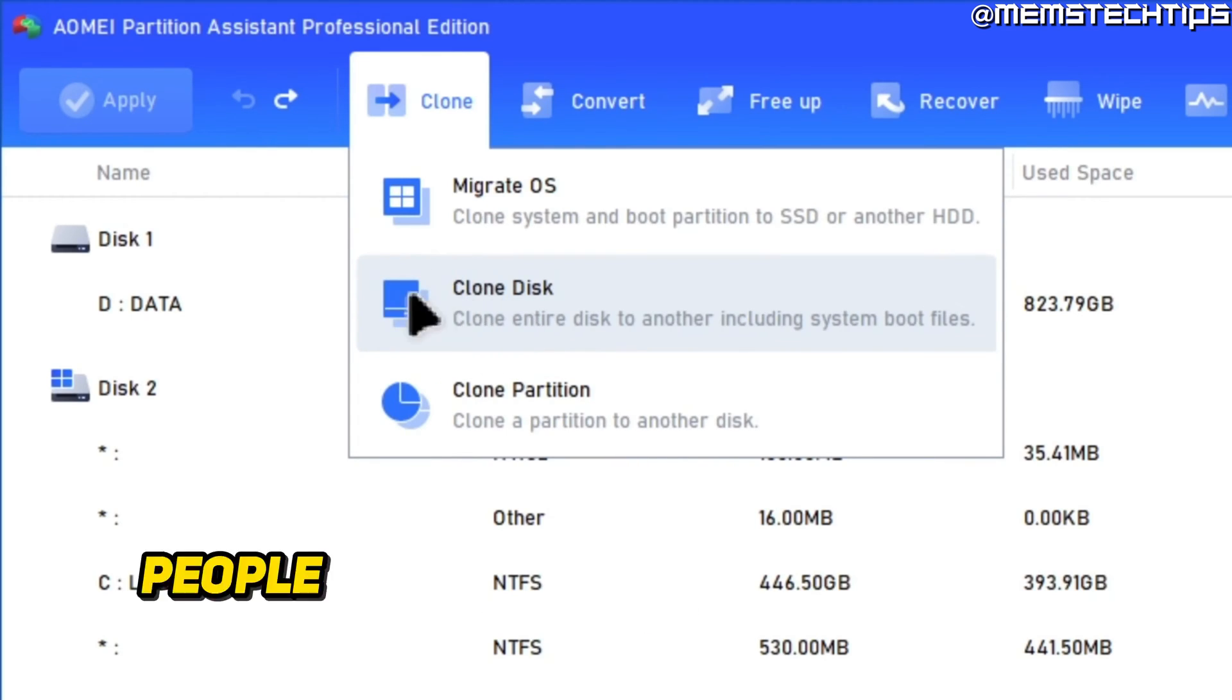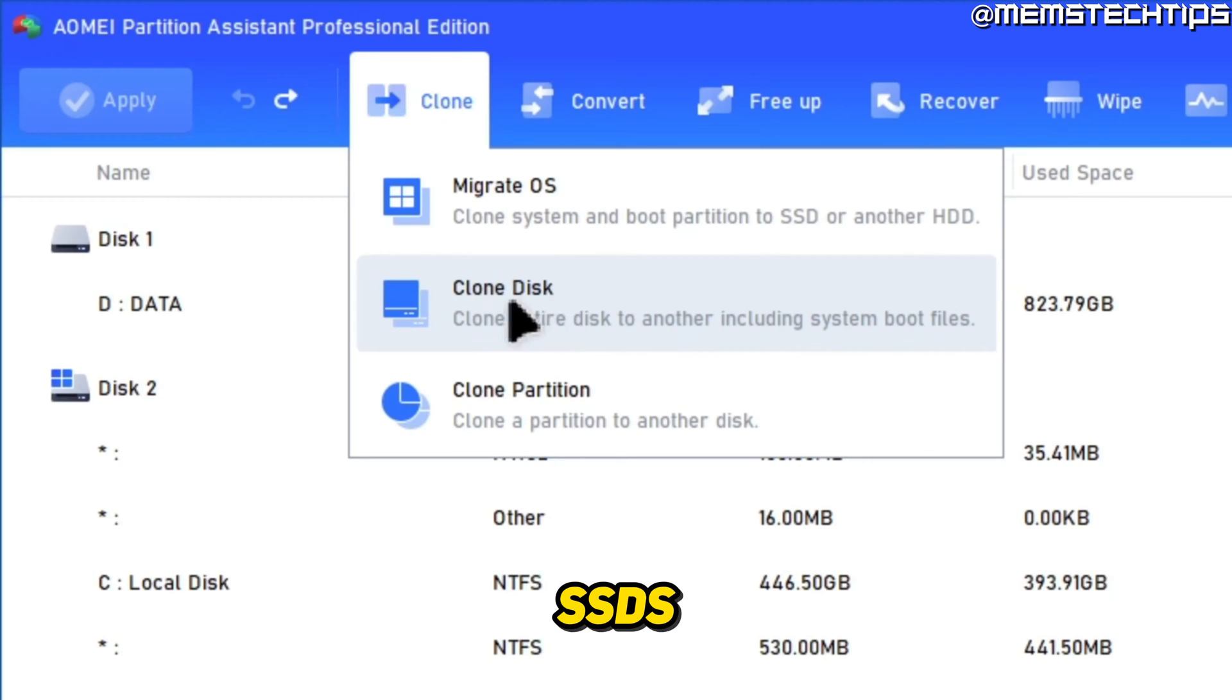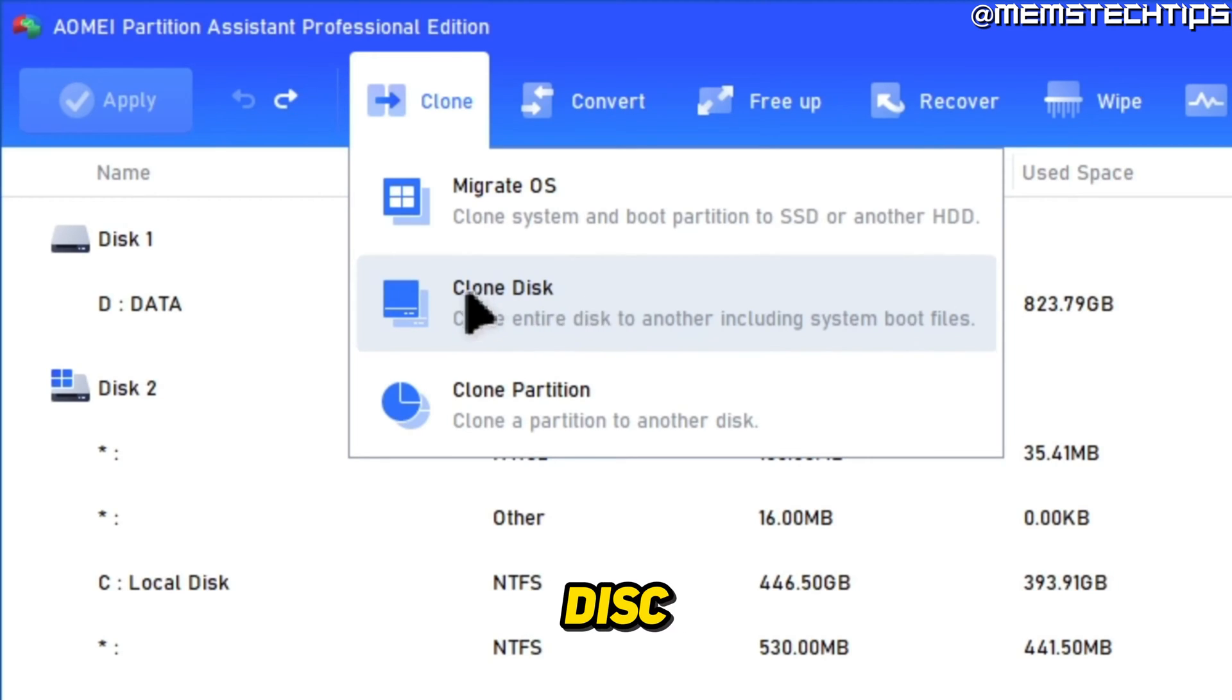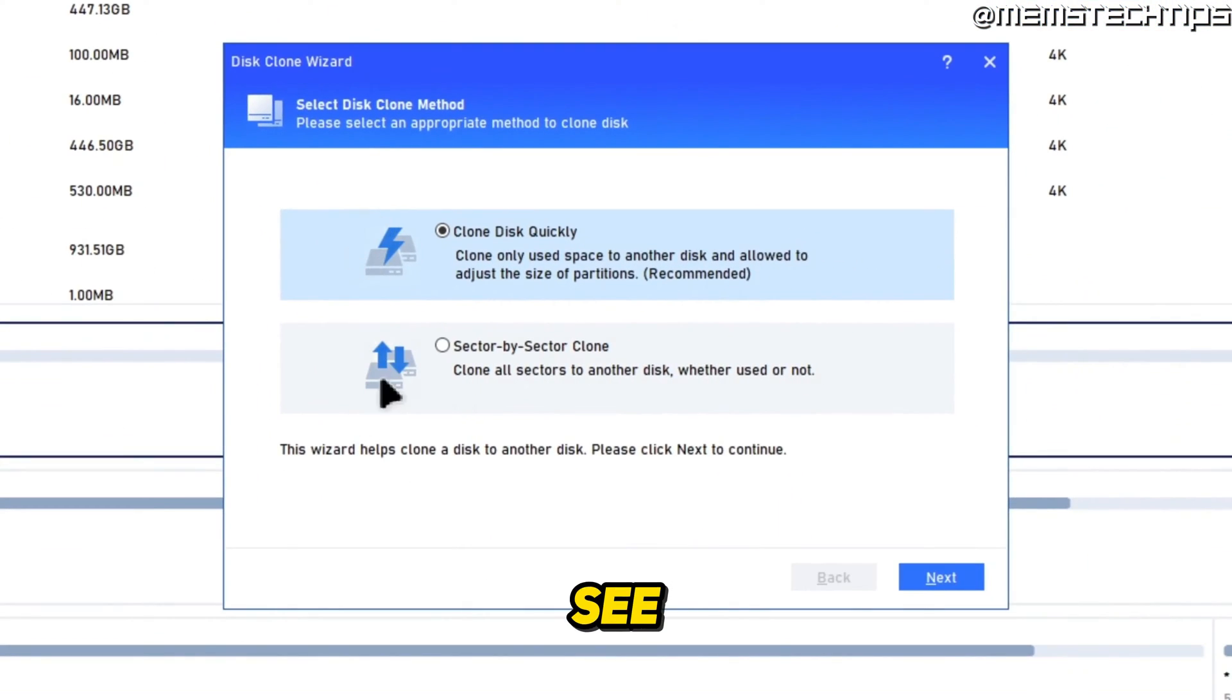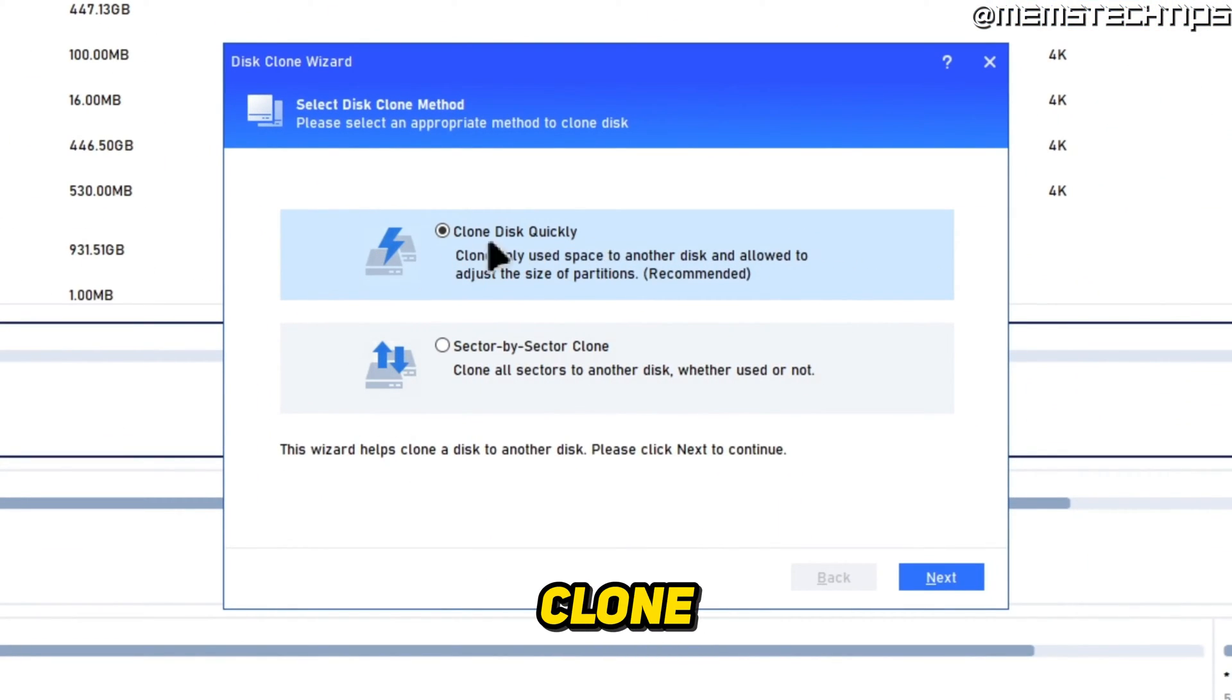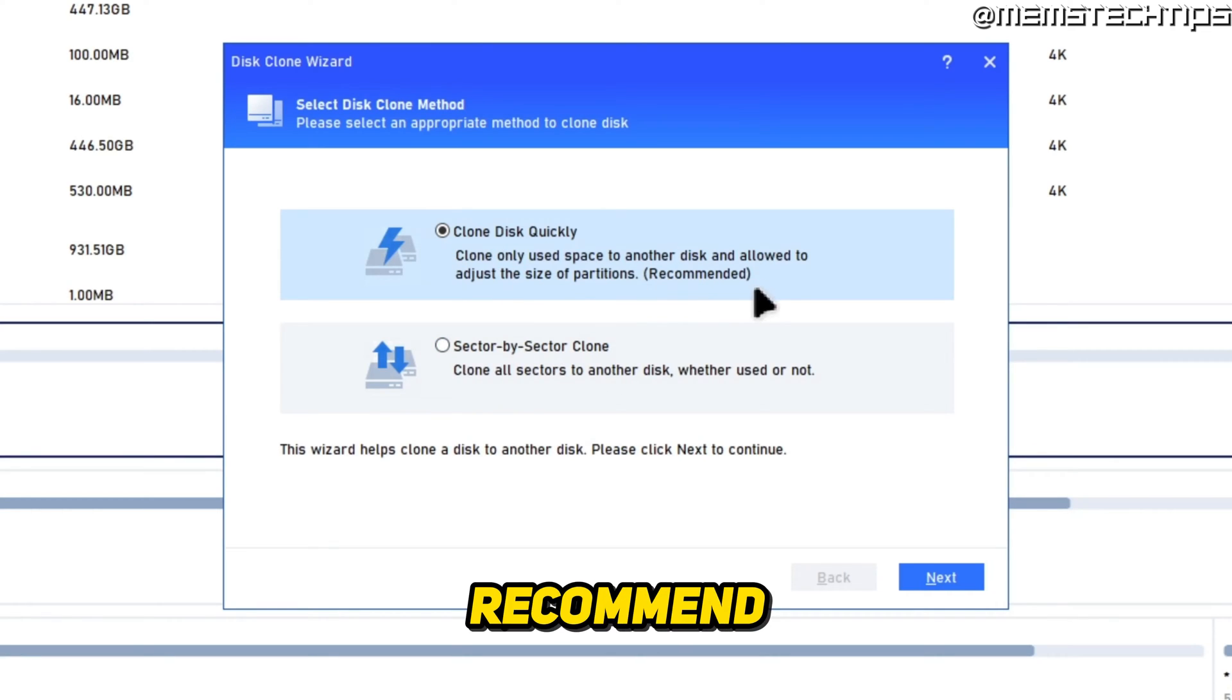In most cases these days, people are replacing their old hard drives with SSDs, so they'll be using the clone disk function. If I go ahead and click on this, you'll see that I have two options. I can either clone the disk quickly or do a sector by sector clone. Usually I also recommend that you just use this first option and you can go ahead and click on next.